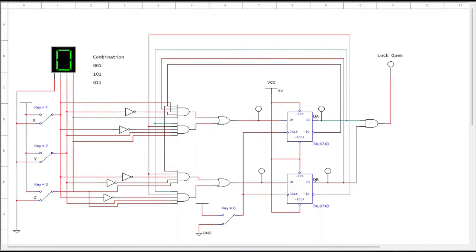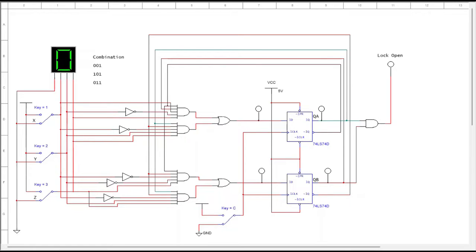In this activity, you are going to use a state machine to simulate a three-number combination lock. This particular combination lock has the numbers 1, 5, 3. These are in binary — binary number 1, then binary number 5, then binary number 3.